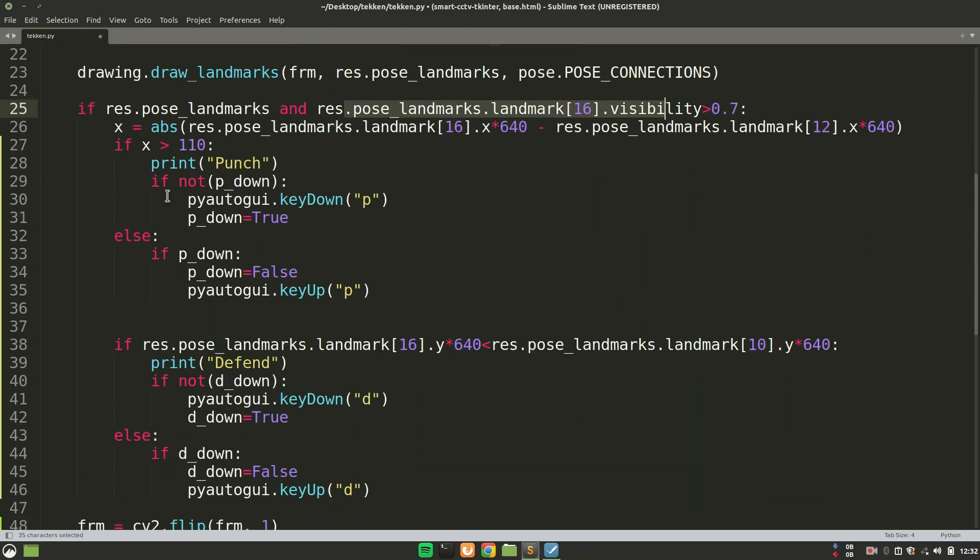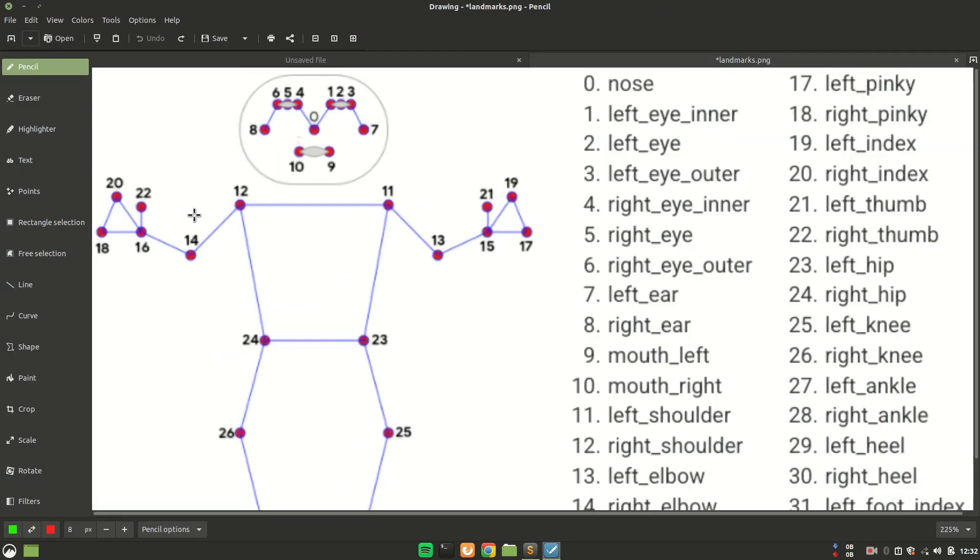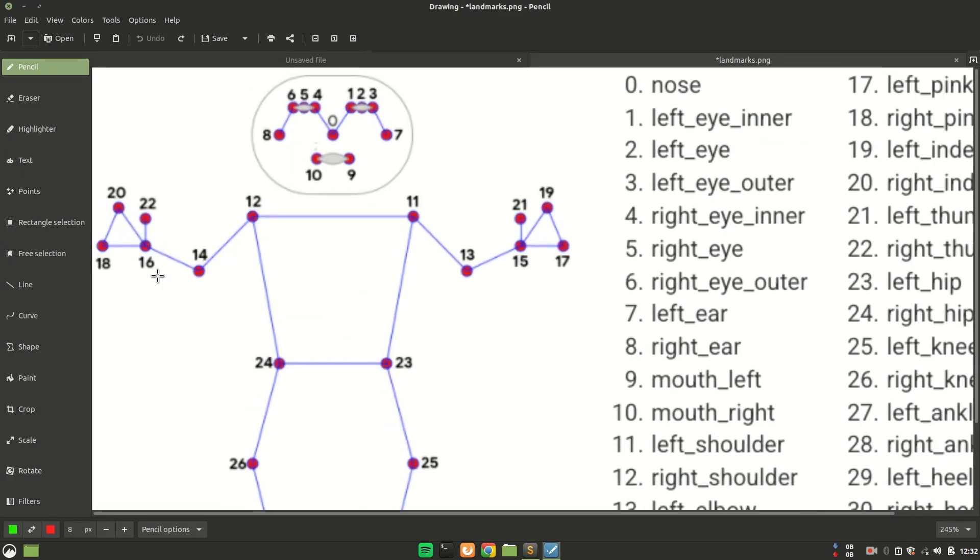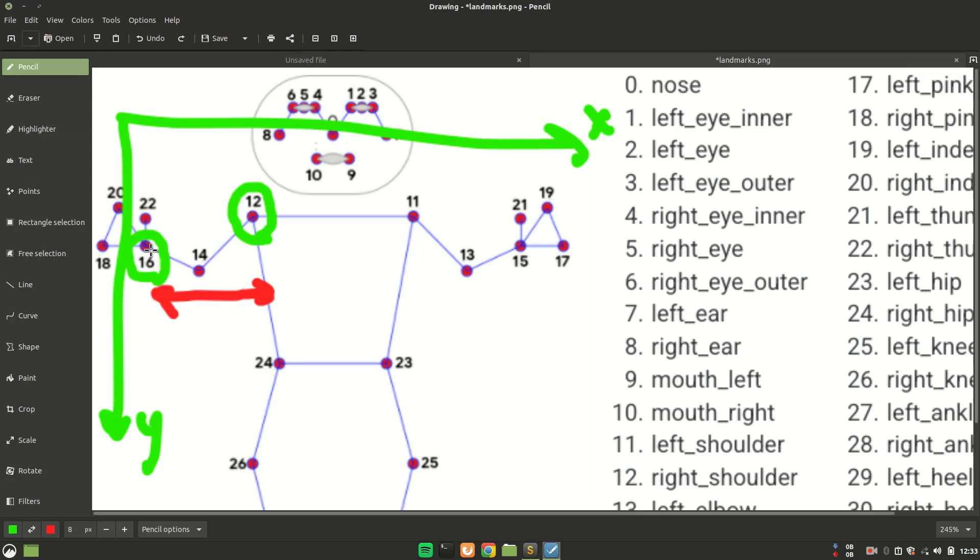So we are checking if the user is in the frame and the 16th landmark position is in the frame. Then we are calculating the distance between the 16th and the 12th landmark position. For what? For the punching operation. So now, I will explain you why we are doing that. So you see that this is the 16th landmark position and this is the 12th landmark position. And this is my x-axis and that is my y-axis. Now what I am doing, I am calculating the distance between both these two landmark positions. That's why I was checking if this is already in the frame or not. If it is not in the frame, then we don't need to actually calculate the distance between the 16th and 12th keypoint.